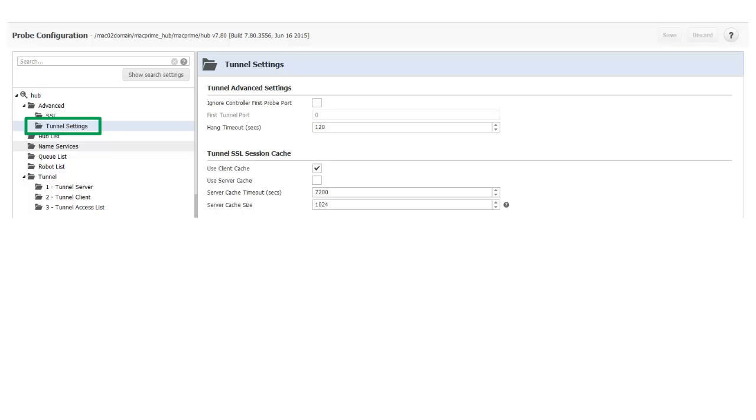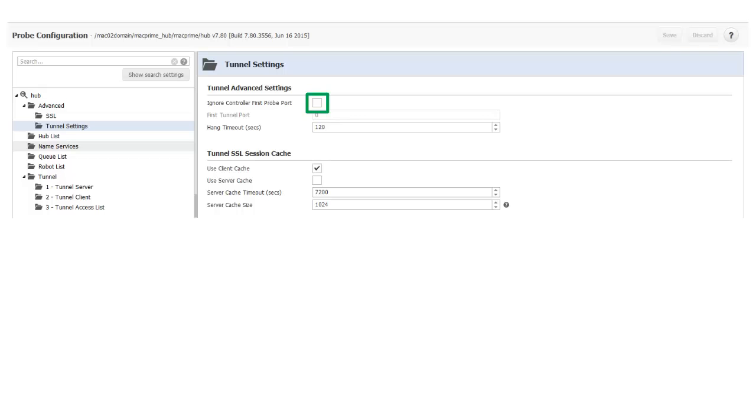Select Tunnel Settings. Be aware that the default tunnel port number is 48003. If I needed to use a different port number, due to firewall rules for instance, I would select the checkbox Ignore Controller First Probe Port and then enter the tunnel port number I want to use in the First Tunnel Port field. Since I want to use the default tunnel port, I won't make any changes on this page.